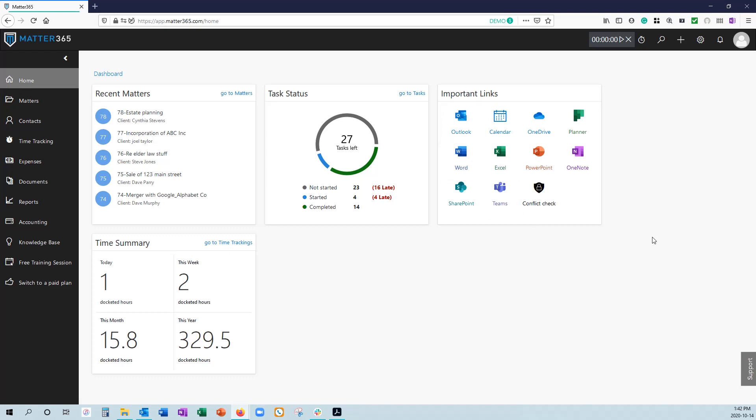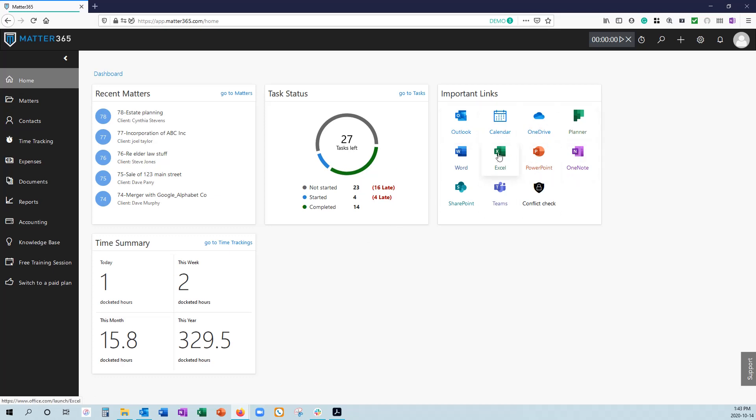Once you've logged into Matter365, you're going to be shown the main dashboard. Here we'll see a tile for recently opened Matters, so you can quickly navigate to them. We have your task status. This will be the task personal to the person who's logged into Matter365, and this is all coming out of Microsoft Planner. Your important links, these will take you directly to your Microsoft applications, as well we have our conflict check.